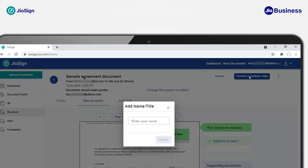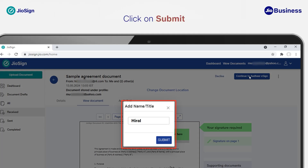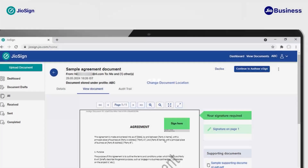If you're signing for the first time, you are required to enter your name — you must do this only once. Your name will be stored in the GeoSign system and will be used for future signatures. If you wish to change your name, you can do so under the profile view section. Click on 'Submit' once you have entered your name. The name will be shown on your signature card once you have signed the document.